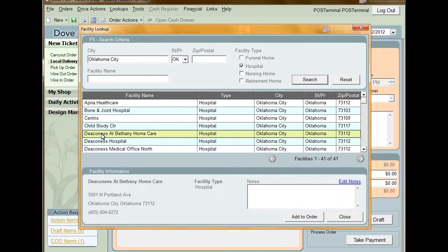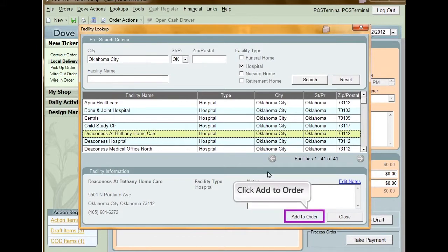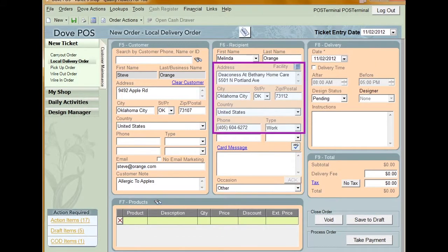When you've confirmed that this is the facility you need, click Add to Order. The address and information for the facility is then populated into your order.